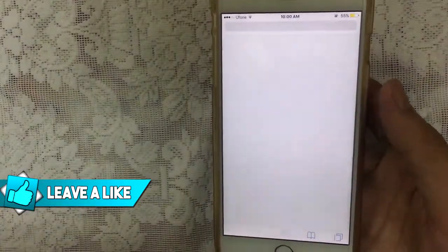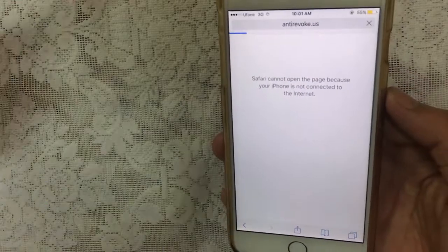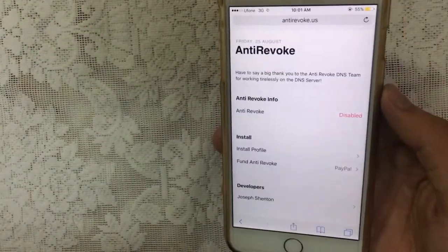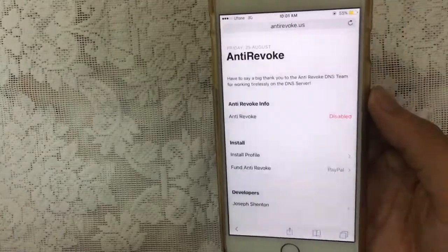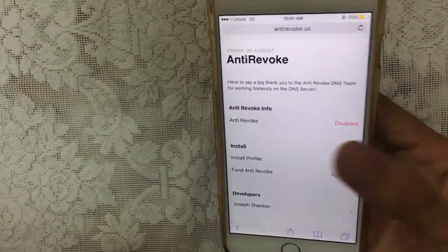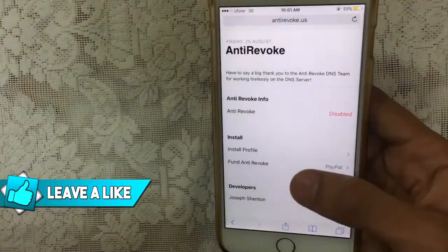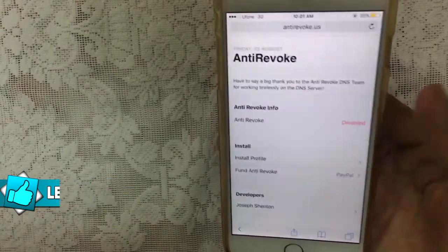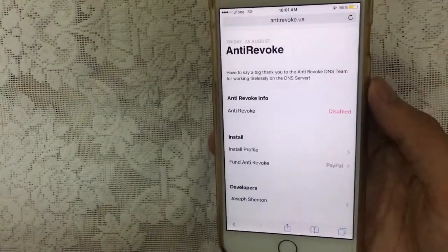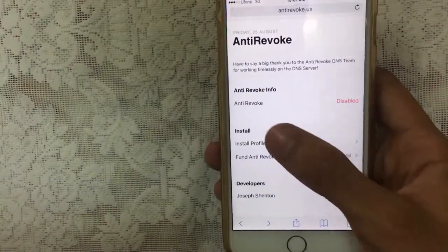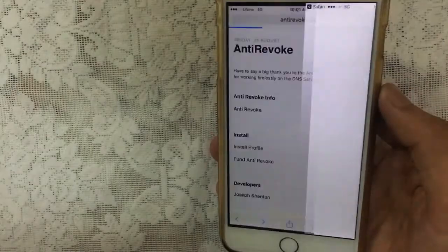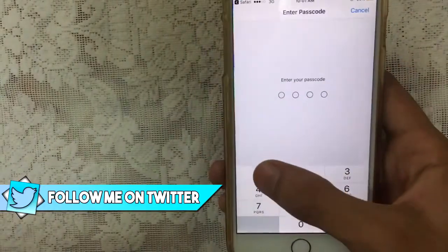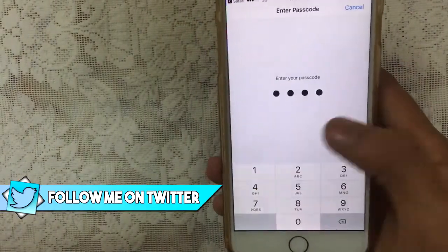First of all, go to Safari — the link is mentioned in the description. Make sure to open the link in Safari, not the YouTube app. If you have already installed anti-revoke previously, make sure to delete that profile before installing this one. Tap on 'Install Profile.' If you get an advert, just tap back, then tap 'Install Profile' and it will begin to install. Tap 'Install' and enter your device passcode.